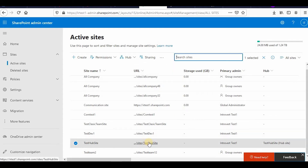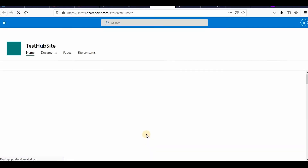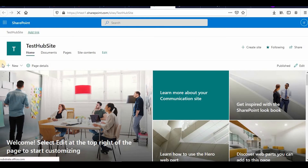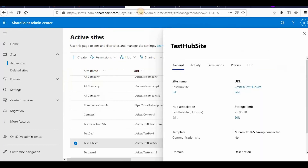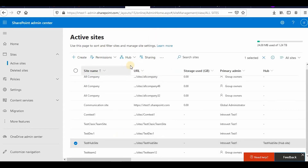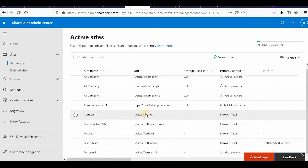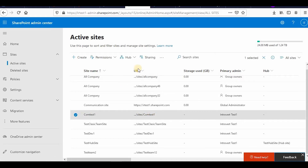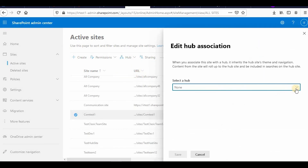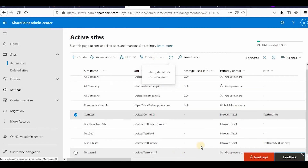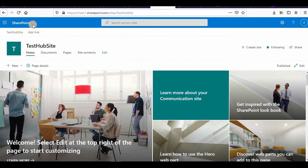Now I can see this is my communication site and this is my test hub site. If I want to associate another site collection to this hub site — for example, I want to associate 'com test one' — I click on it, click Hub, and select Associate with a Hub Site. I have only one hub site, so I select test hub site, click Save, and it is now associated.